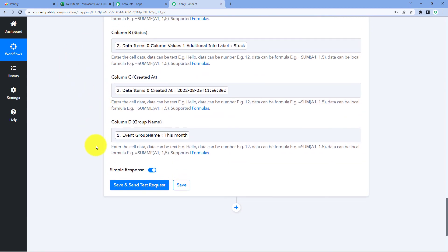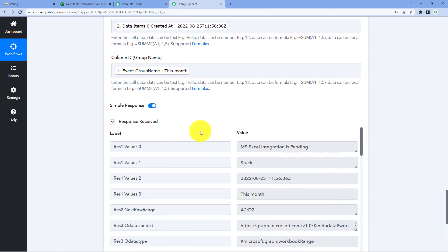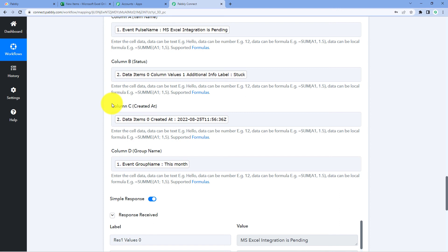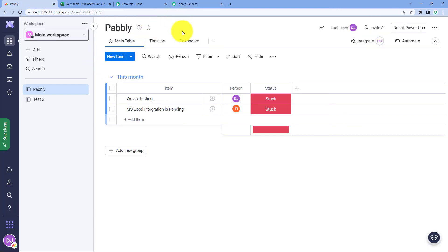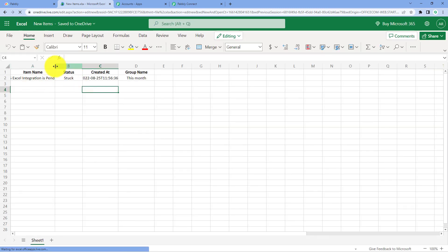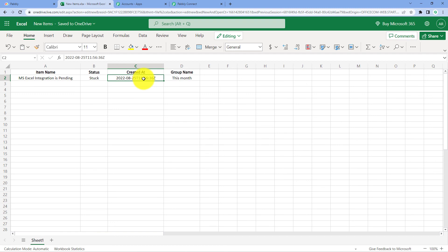After mapping all of these details, click on Save and Send Test Request. We have successfully received a positive response, which shows that the details of the new item from Monday.com are now successfully added in our Microsoft Excel sheet. Let's check — go to Microsoft Excel and refresh the sheet. The same details of the item we created in this video are now extracted and added in our Excel sheet: the same item name, same status, same created date and time, and the group.